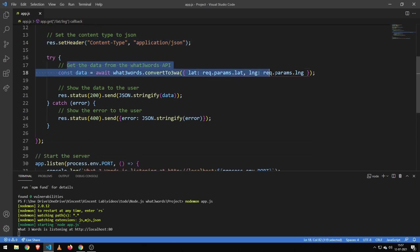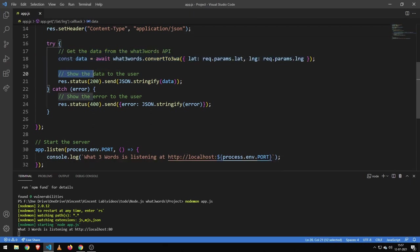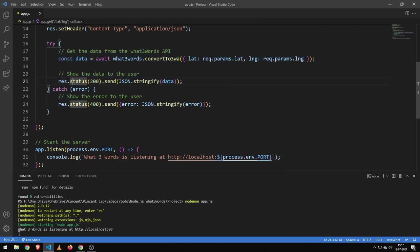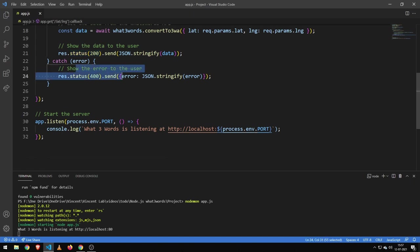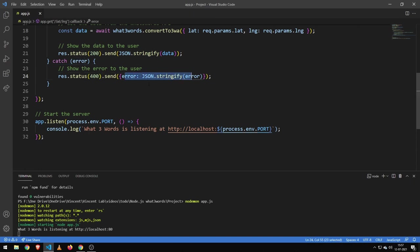And then I'm getting the data from the WordFreeWords API, and then I'm showing the data, and I'm sending that with a 200 status code, which means success. If we fail, then we'll send a 400 error code with the actual error.